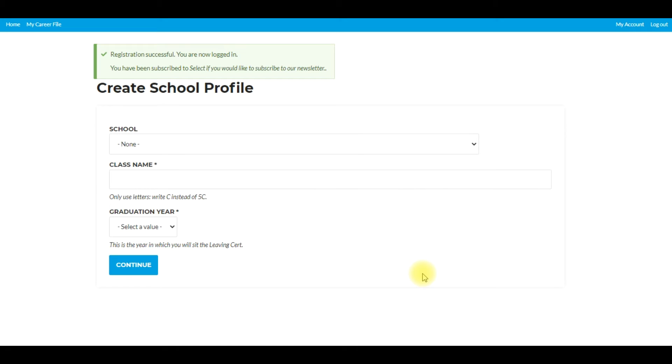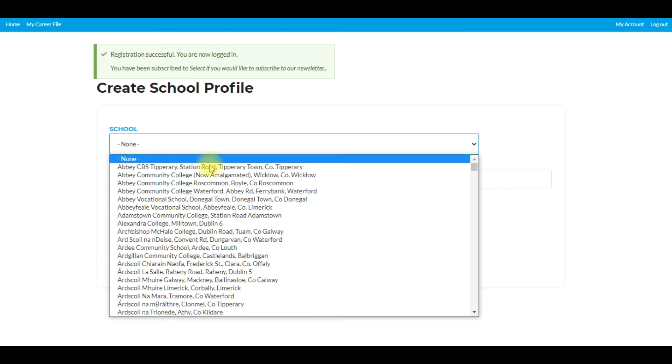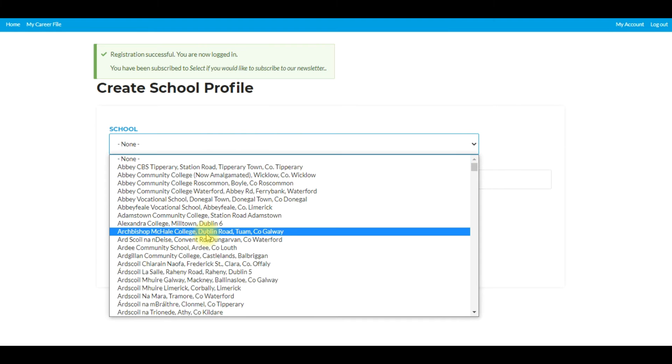So now that we've created our account we move into step two. Step two is where they create the school profile. The student will go to this area, click on school and they'll find their school.